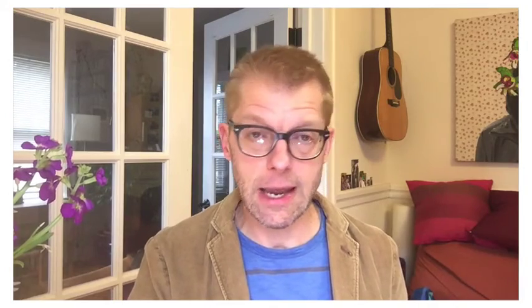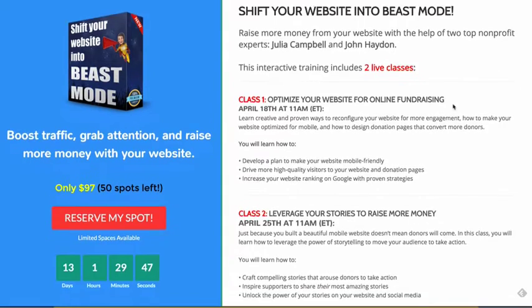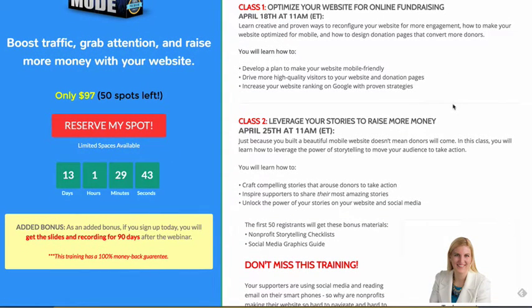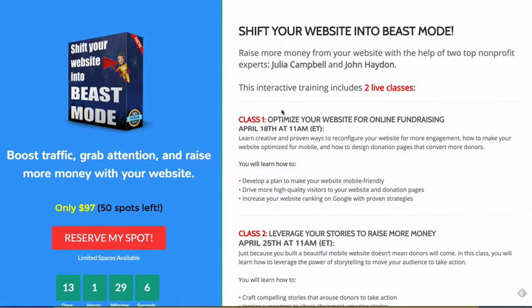This is actually from a course I'm doing with Julia Campbell. Two classes — I'm going to dive in deep on your website, optimizing it for fundraising: learning the steps to make your website mobile, driving traffic to key landing pages or donation pages, and increasing your website's results on search. Julia is going to deal with the content — how do you tell stories that arouse people to the point where they want to take action, whether it's joining your email list, registering for an event, or making a donation. You have to drive that action with emotion, and the foundation of that is storytelling. Julia is an expert at storytelling.